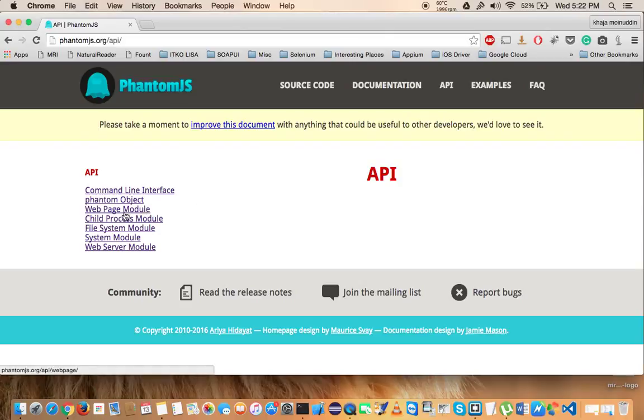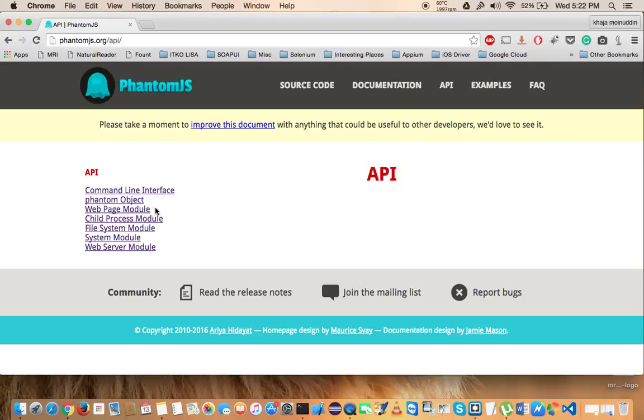The very important module that we are going to learn is the Web Page Module, and we are going to spend quite a bit on this as we have to interact with the web page, get some of the content of the web page, or change the DOM of the web page.